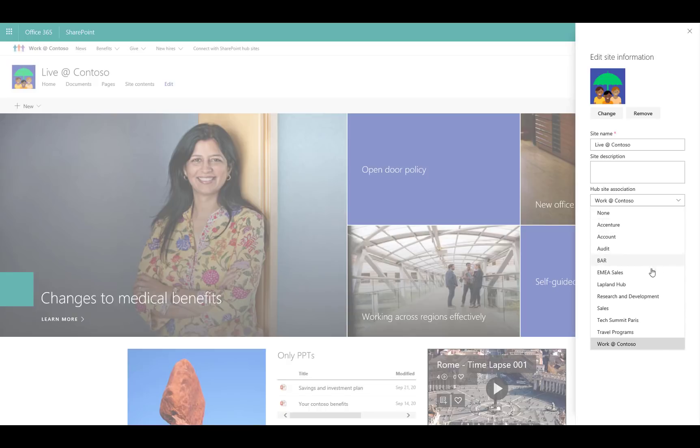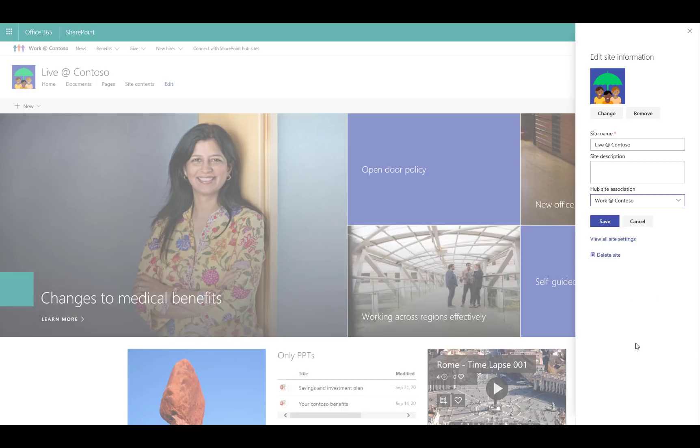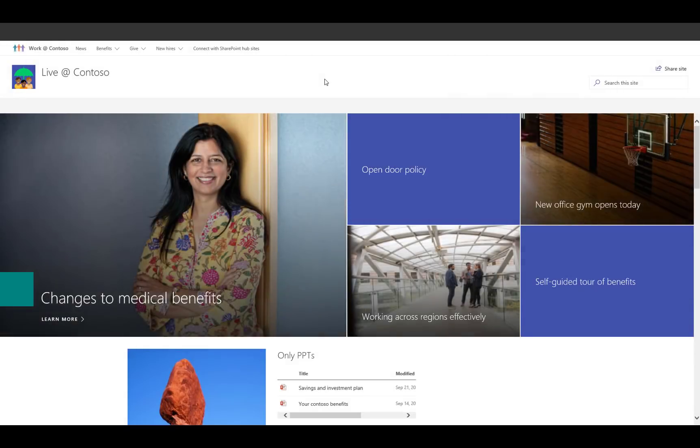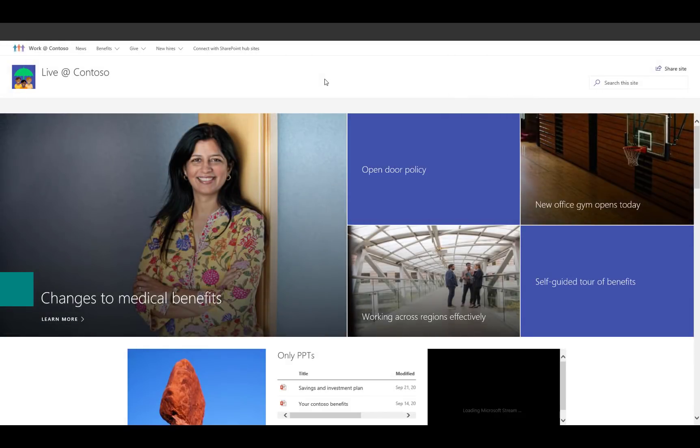It's appropriate for this particular Live at Contoso to fit under the Work at Contoso hub. So it's as easy as choosing your hub, clicking save, and then all the benefits and the value flows through in terms of the consistent top navigation, a consistent theme across all sites and all the elements within the site.